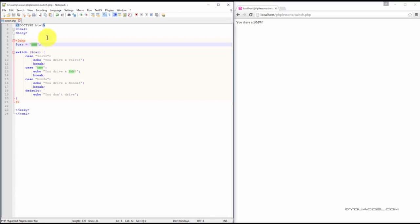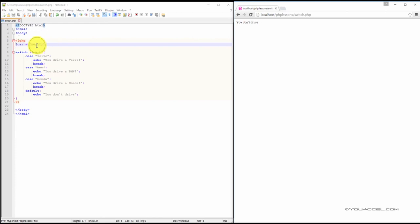Now, what if we put something completely unrelated? We'll change the car variable to the value Merck. You can see that since Merck is in none of the cases, it results to the default, which is the statement, you don't drive.